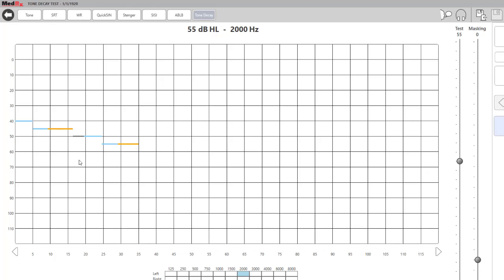In this case, the patient is continuing to hear the tone. Once the patient has heard the tone for 60 seconds, the line will stop, and the patient can release the button.